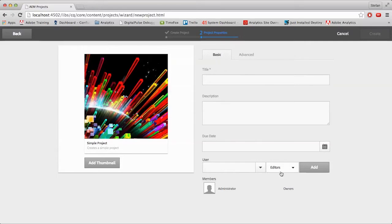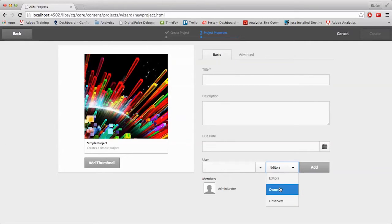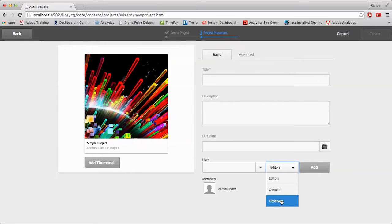The options for roles are editors, owners, and observers. All of these options that we've looked at can be changed and edited later.